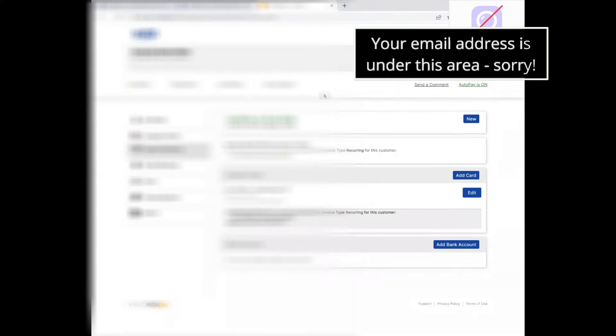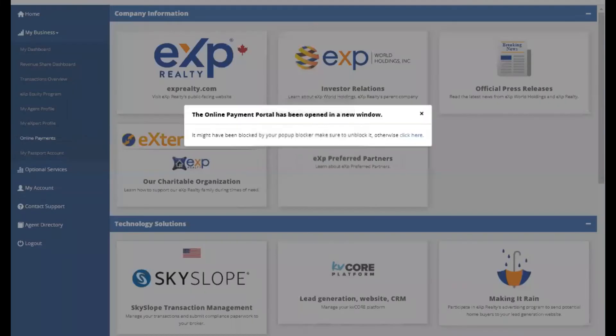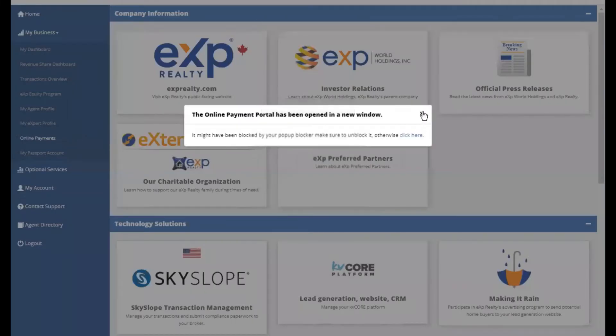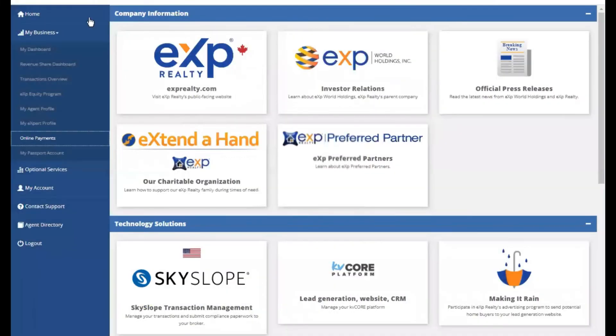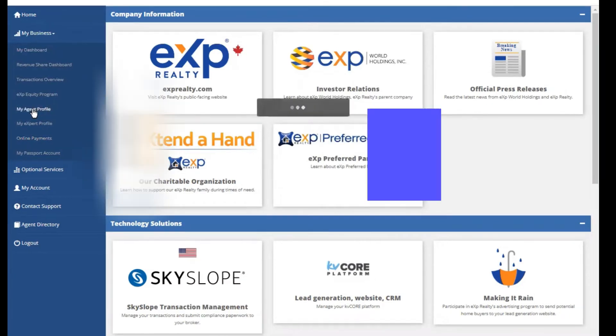Now that we've done that, let's go ahead and update our photo in Enterprise. So we're going to go back to the home screen and we're going to go back to the business section. And you'll see here my agent profile and my expert profile. Let's go to my agent profile first.